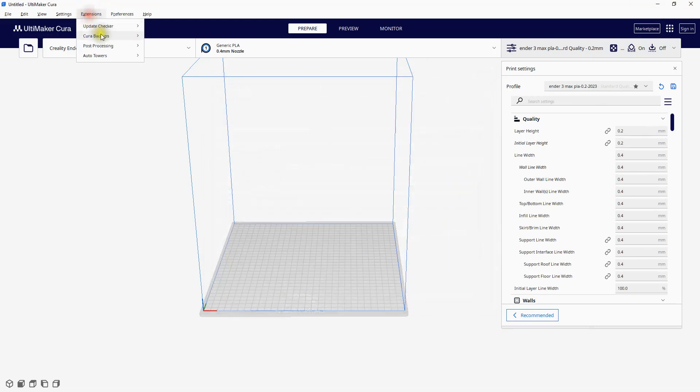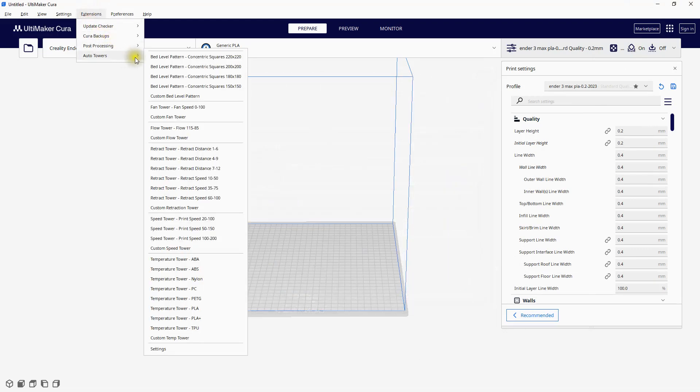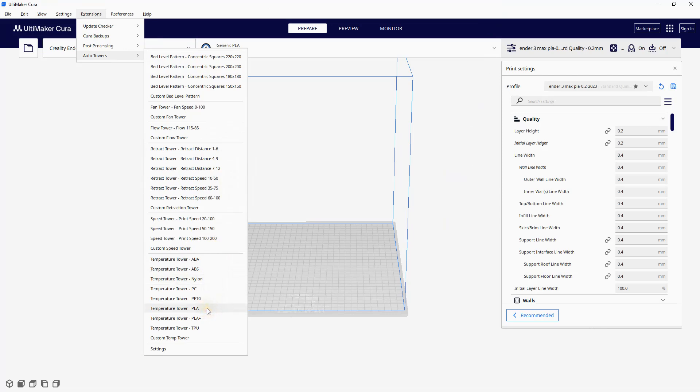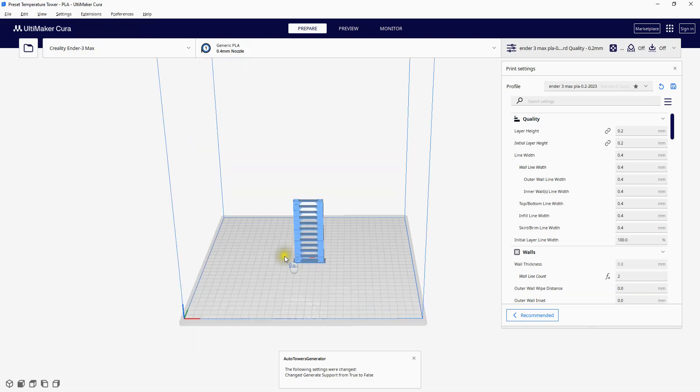Now when you click on Extensions, you should see Auto Towers. And it's as simple as that to create a PLA Temp Tower.